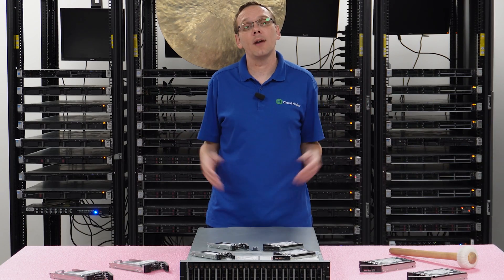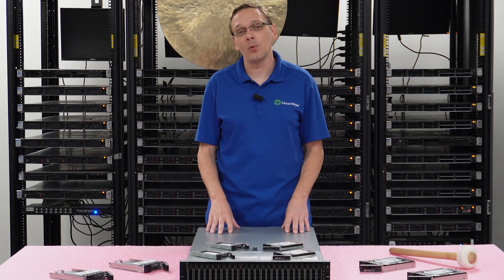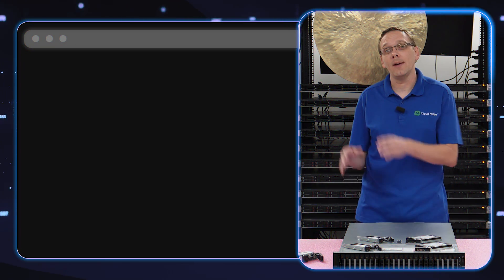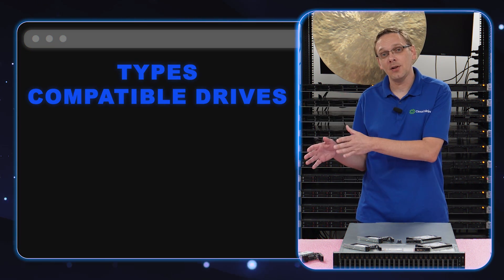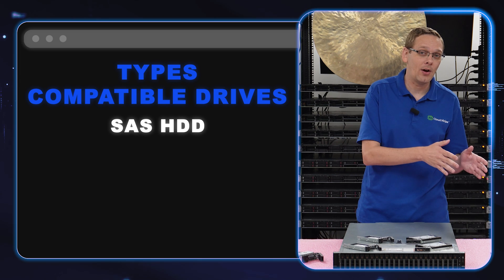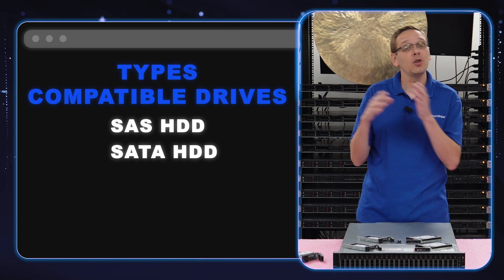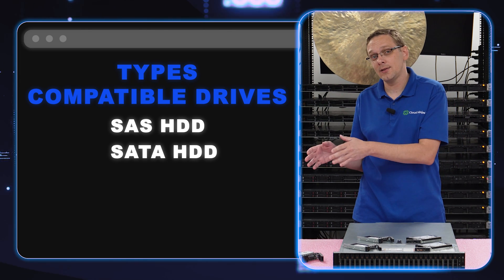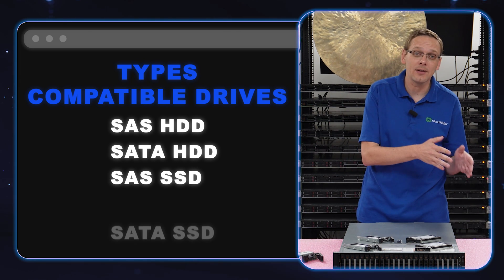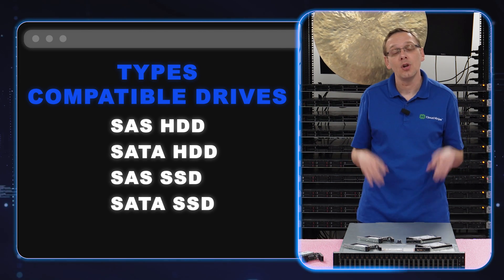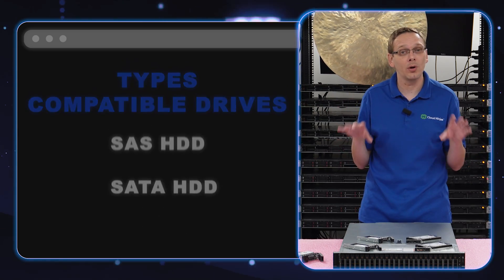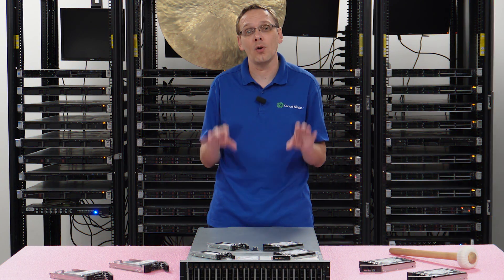Well, what types of drives are compatible with my 740 XD? You have SAS hard drives, you have SATA hard drives, you have SAS solid state drives, and you have SATA solid state drives. So those are the types of compatible drives that we're going to really focus and hone in on.